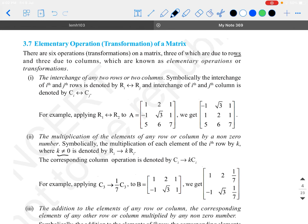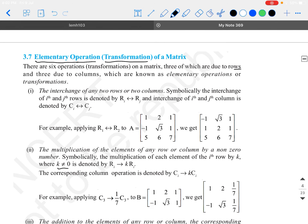In this video, the topic of discussion is going to be elementary operation or transformation. When I say elementary operation, it can either be elementary row operation, which is called ERO in short form, or it can be elementary column operation. Basically, we are going to do this for a matrix.